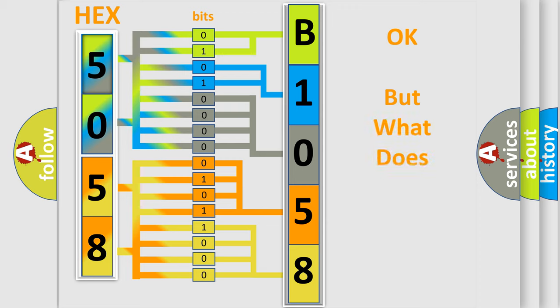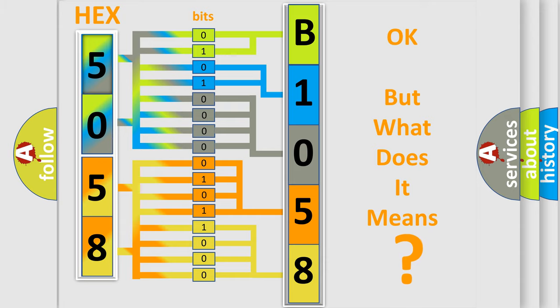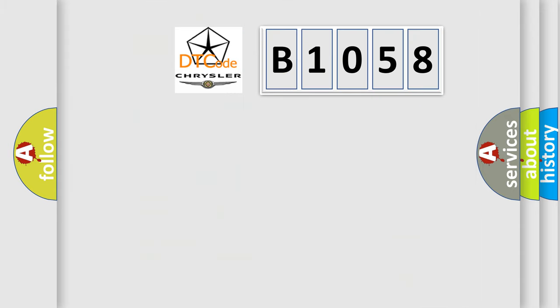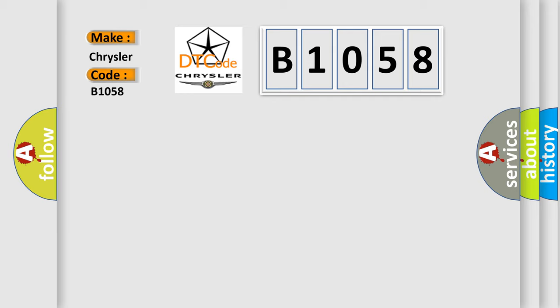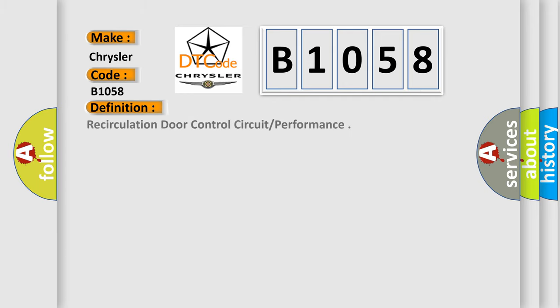The number itself does not make sense to us if we cannot assign information about what it actually expresses. So, what does the diagnostic trouble code B1058 interpret specifically for Chrysler car manufacturers?